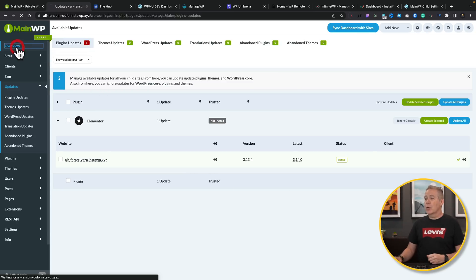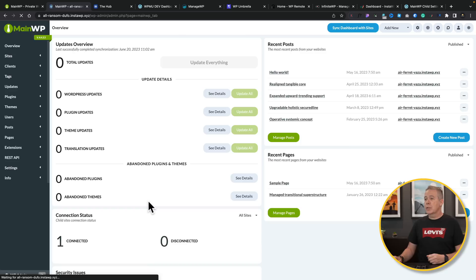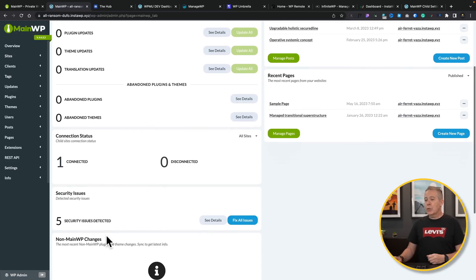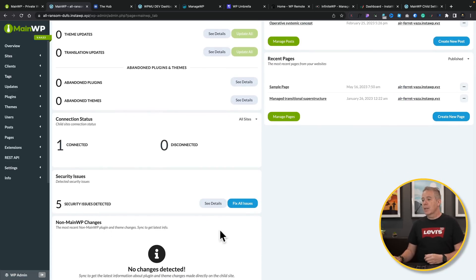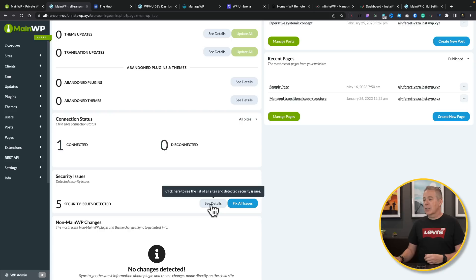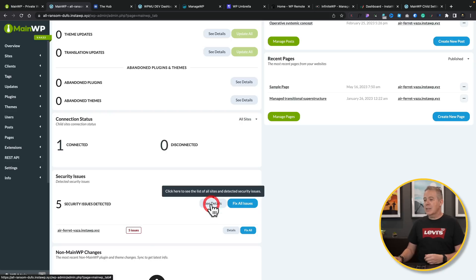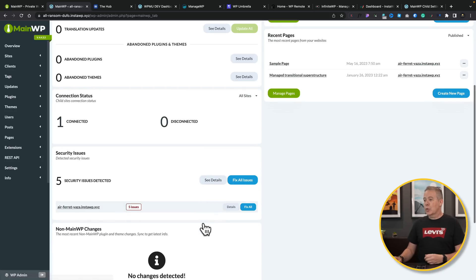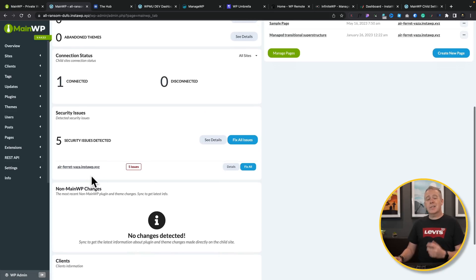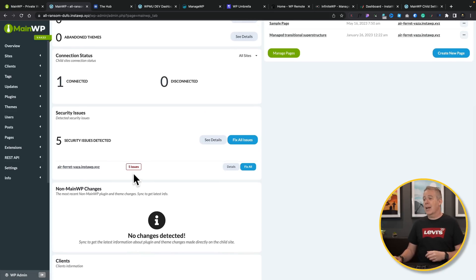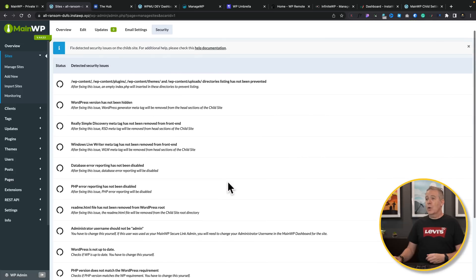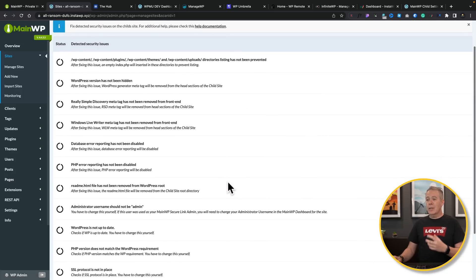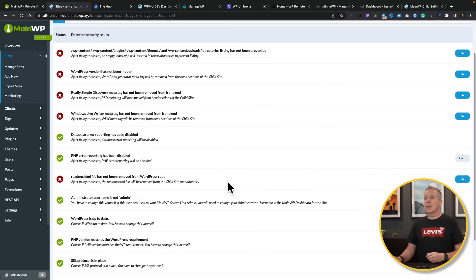So if we go back into our overview dashboard, you can see we have no updates available. However, if we scroll down, let's take a look. We've got some security issues detected. Let's go and take a look and see in the details. And this will show us the site or sites that have issues, the number of issues they have, and so on. We can then go in and take a look at the details, and we can see what needs to be updated.